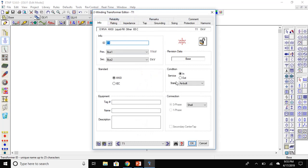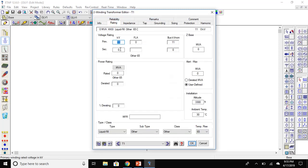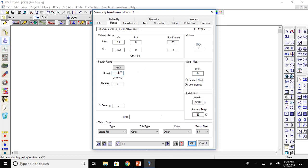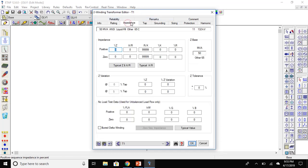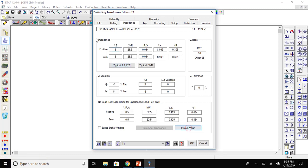Now, let's look at the transformer model. Go to the ratings. For transmission line, the secondary voltage will be 132 kV and the MVA rating will be 50 MVA. Similarly, as the generator, we are going to set the typical values Z and XR of the transformer.